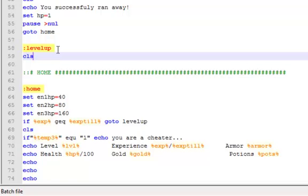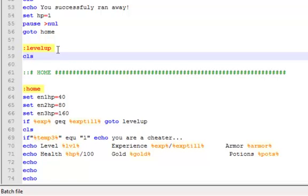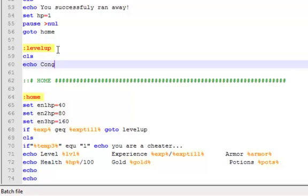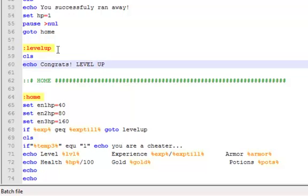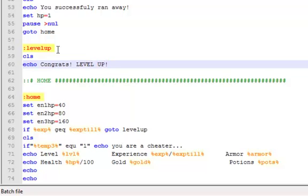Type cls, echo congrats, level up. And then what we're going to do for that is a pause and then null. We're doing the null thing again. And then once we're done with that, set.